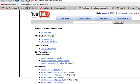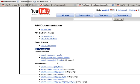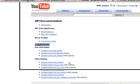Here is the API documentation. You can see the API functions: user get profile, favorite videos, list friends, and so on.